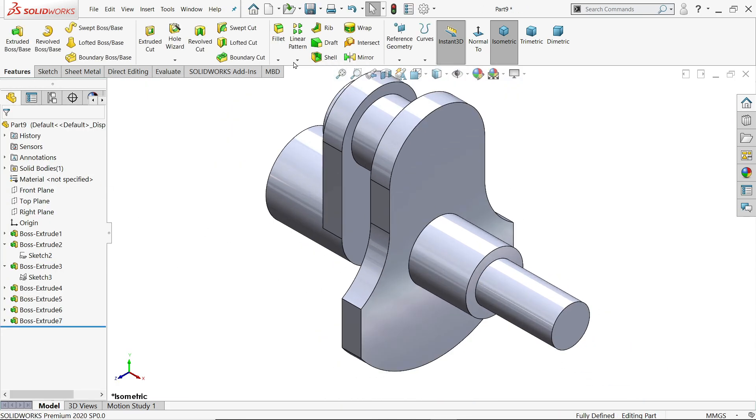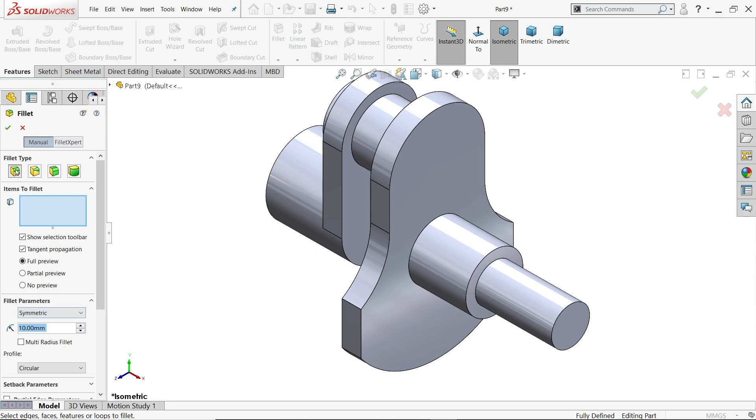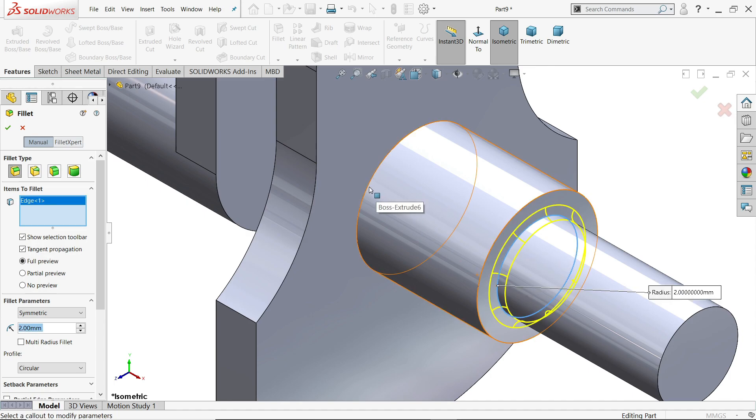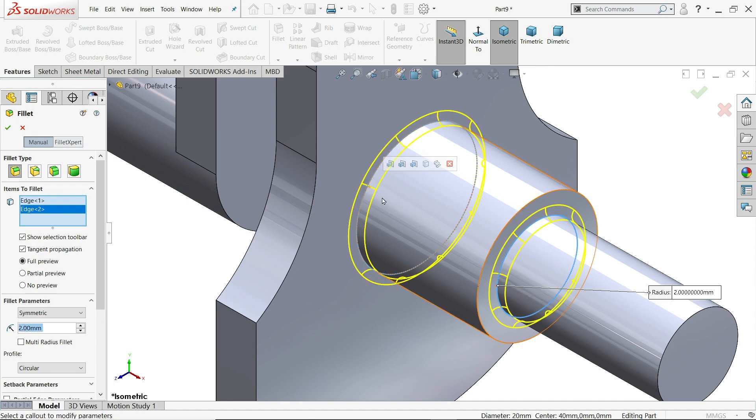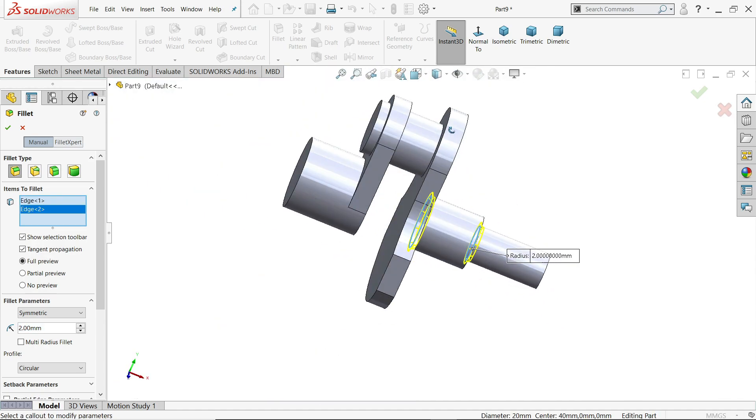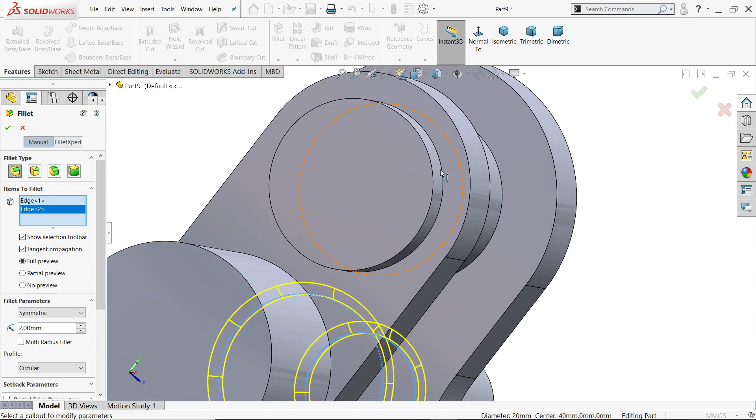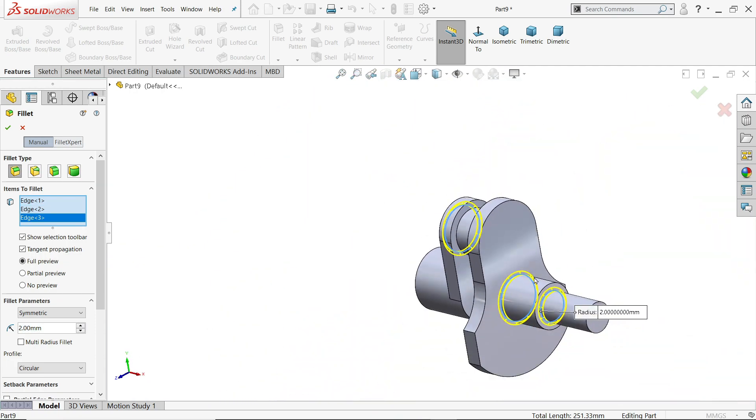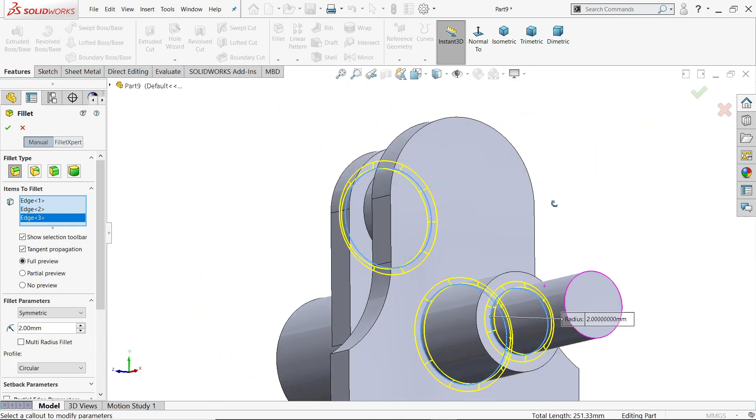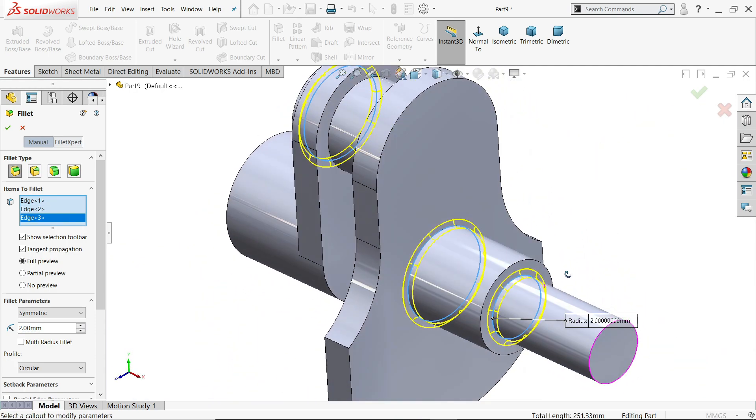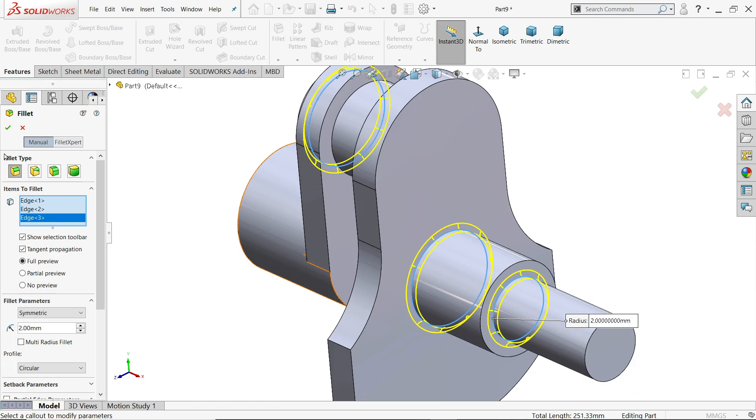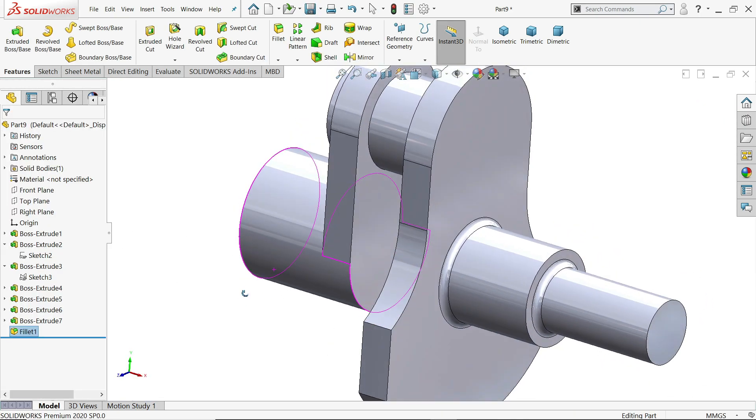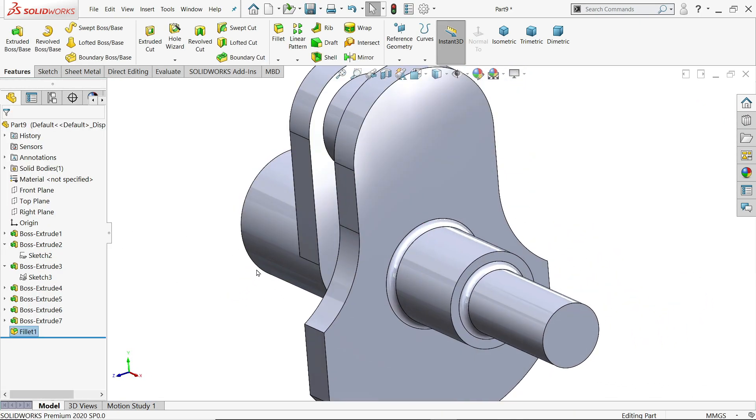Now let's apply fillet. Keep size fillet symmetric, 2 mm. And here inside this one. Rotate. And this inside one. See. Yes. Look.